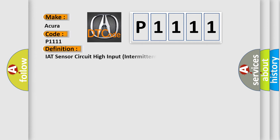The basic definition is IAT sensor circuit high input, intermittent.